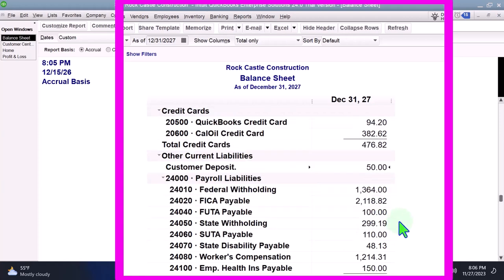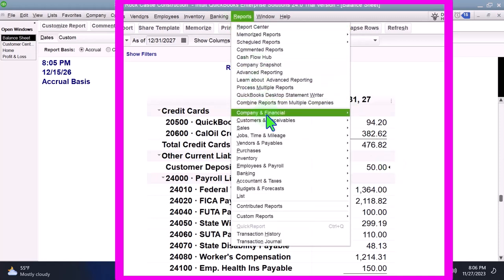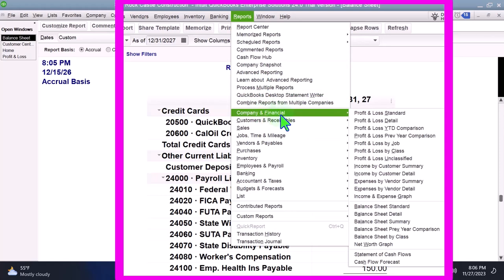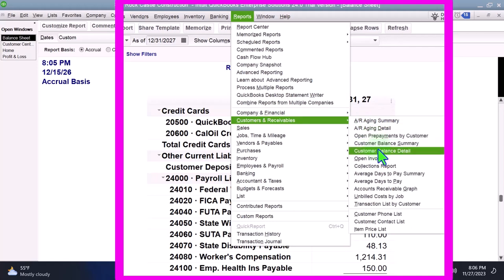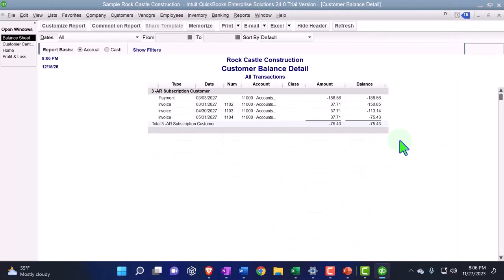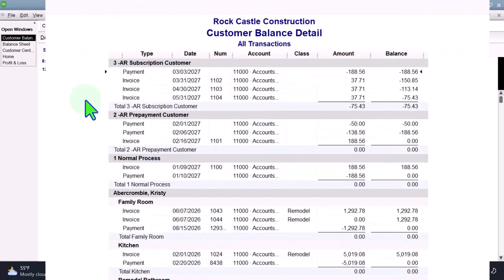That's great because now it properly posts down here, correctly reporting it from an accounting standpoint. However, it is a little more confusing because now we have two sub ledgers to deal with for customers. If I go to Reports, then Customers and Receivables, and look at the customer balance detail report...